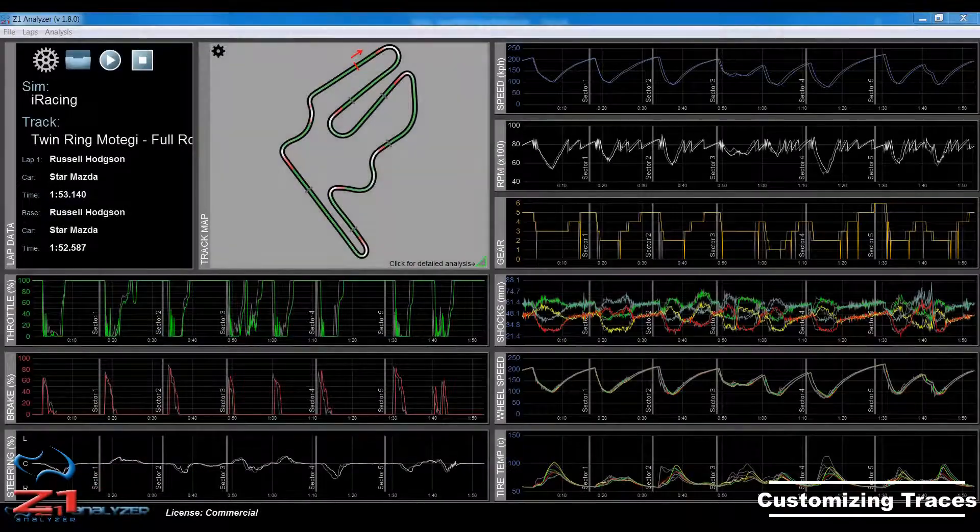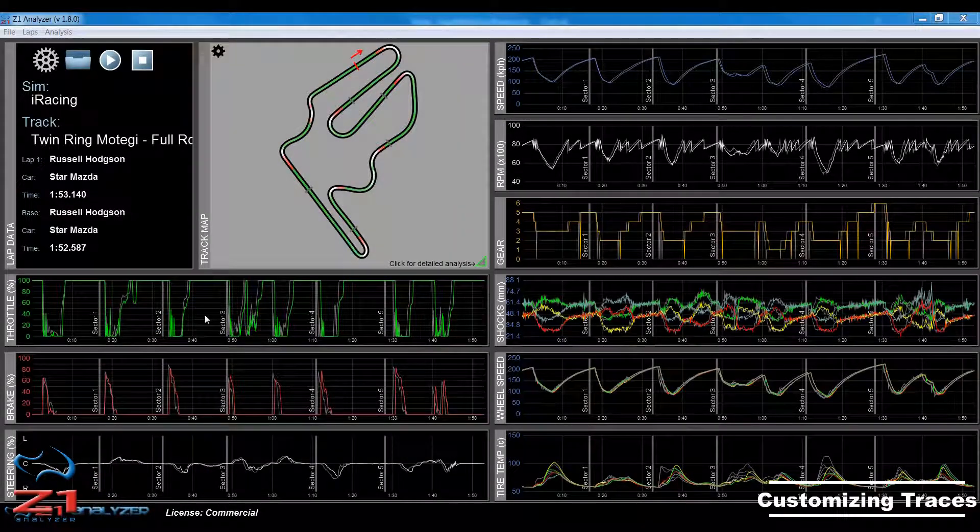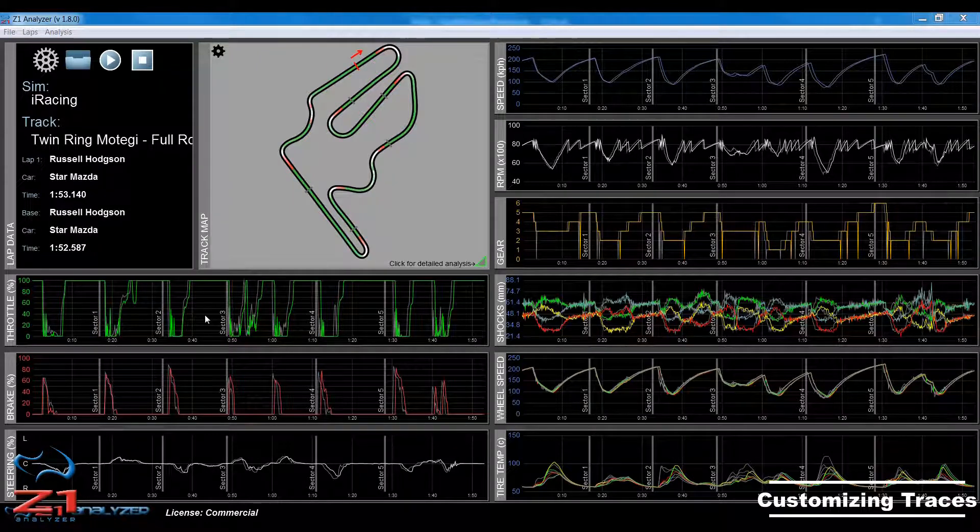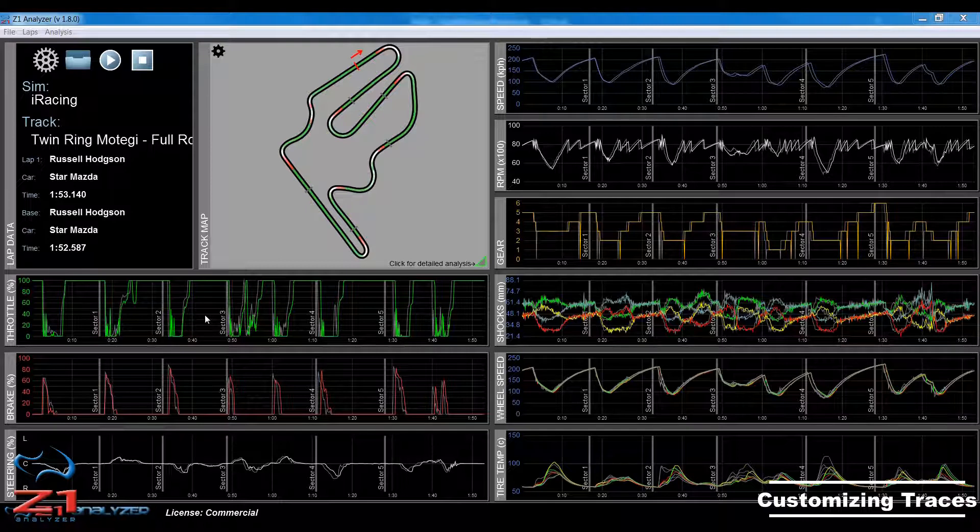Hello and welcome. In this video we're going to talk about the Z1 Analyzer and how you can customize the traces as far as what they display and where they are displayed.